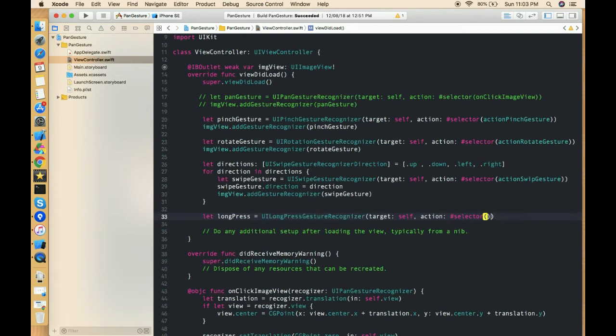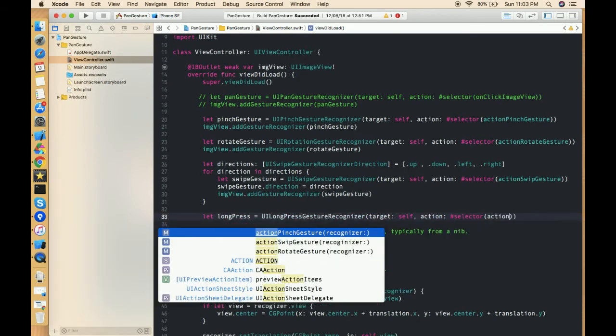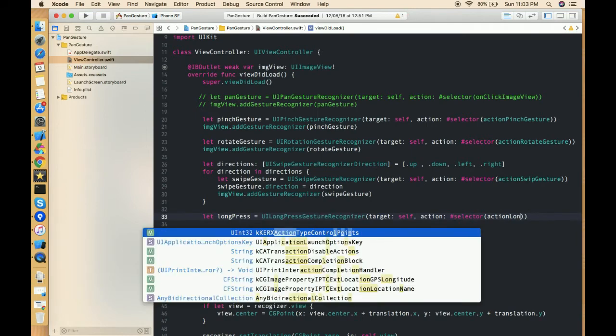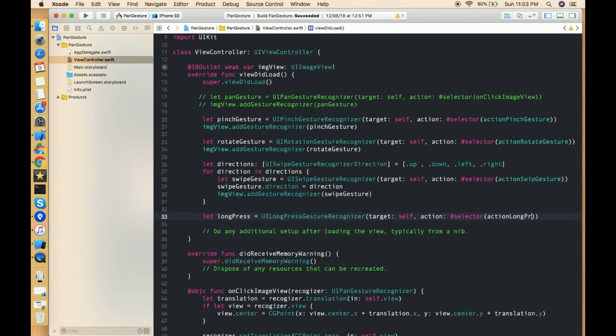And in selector we have to pass the name of the method which will be called when this long press gesture is hit. So write action long press.